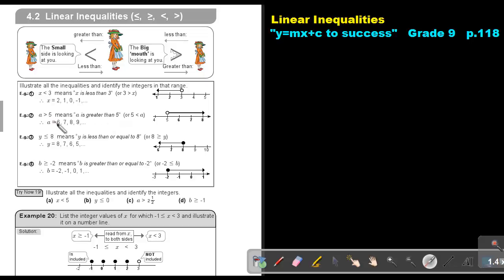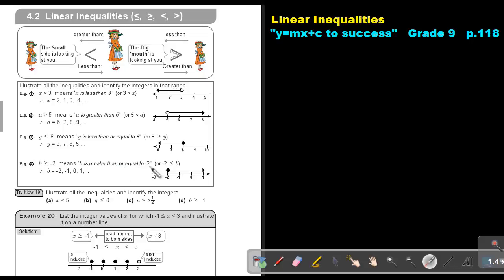If it's just integers, it can be 6, 7, 8. If I give you a diagram where the circle is colored in and the arrow is going to the left, then Y is smaller than or equal to 8. So it can be 8, 7, 6, 5 if I'm just talking about integers. And if the circle is colored in going to the right, B is bigger than or equal to negative 2. So it will be negative 2, negative 1, 0, and 1.